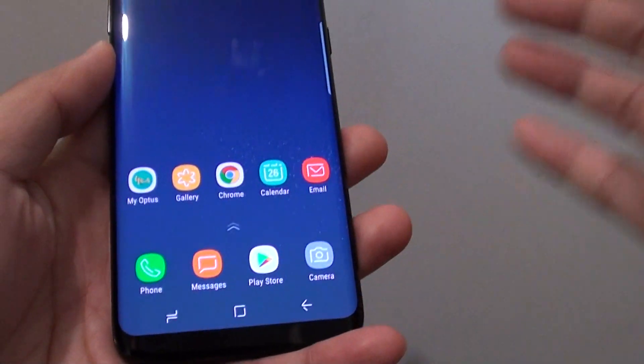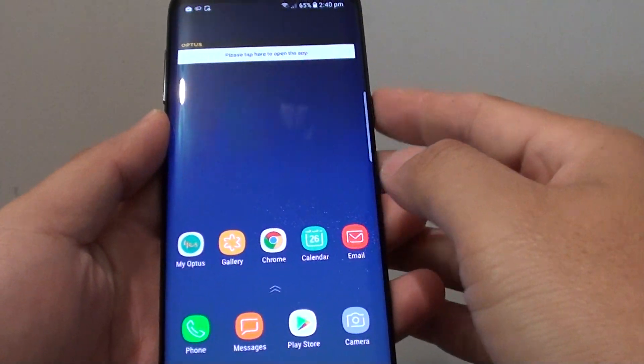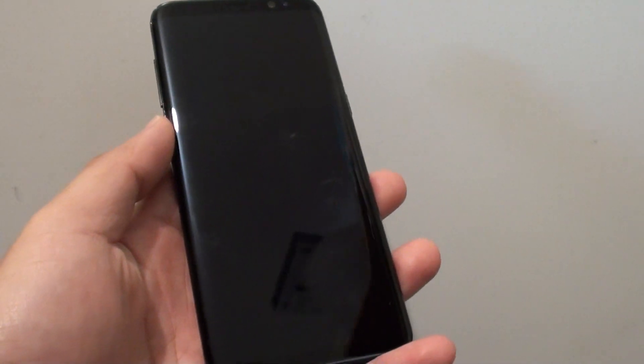Finally, press the home key to go back to your home screen. If I turn off the phone now, you can see the display is not on anymore. Thank you for watching this video.